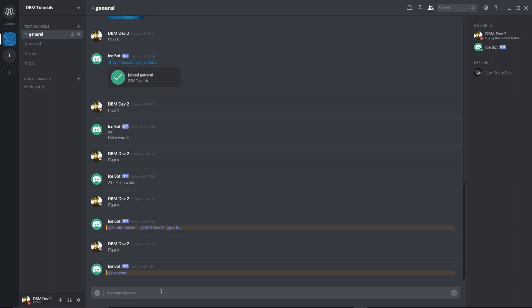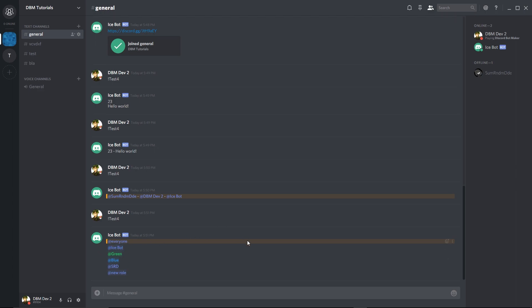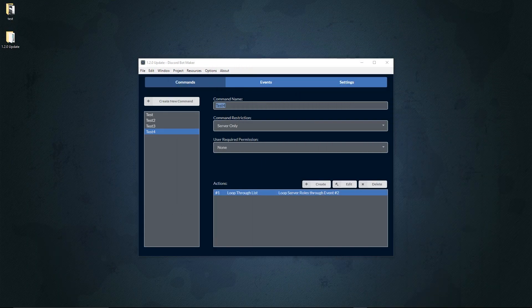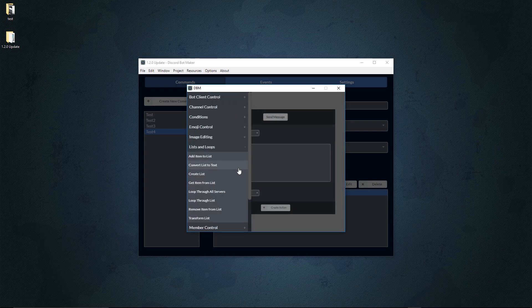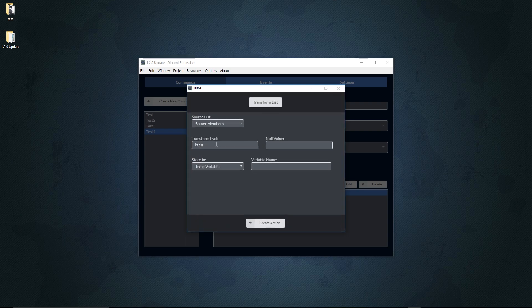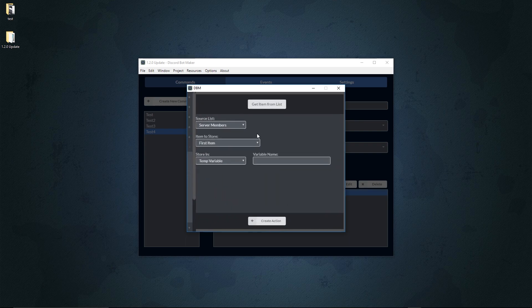This is really helpful — for example if you want to call an event for every single member, you can do that and it'll be stored into a 'mem' variable. There's also stuff like 'Transform List', which lets you go through a list and make another list based on a transform evaluation, and the ability to get an item from a list.